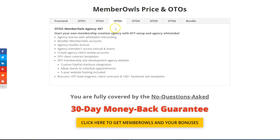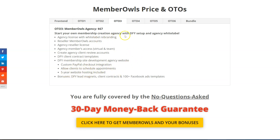OTO3 is the Agency — for $67 you can start your own membership creation agency with done-for-you setup and agency white label. You get the agency license with white label rebranding, reseller accounts, a done-for-you membership site development agency website with checkout, appointment scheduling, and even five years of hosting.